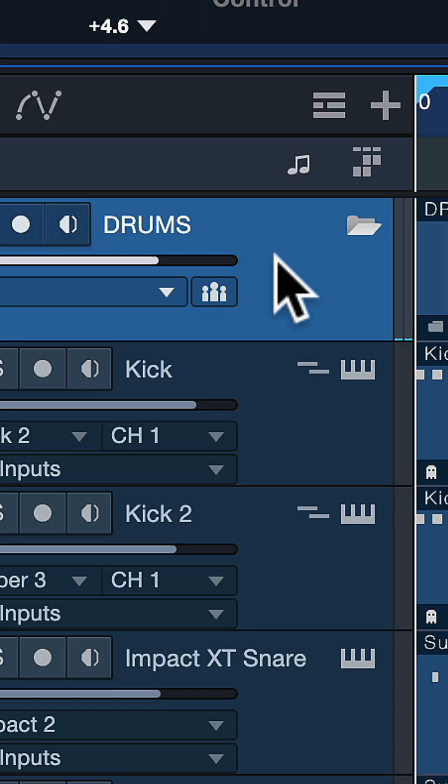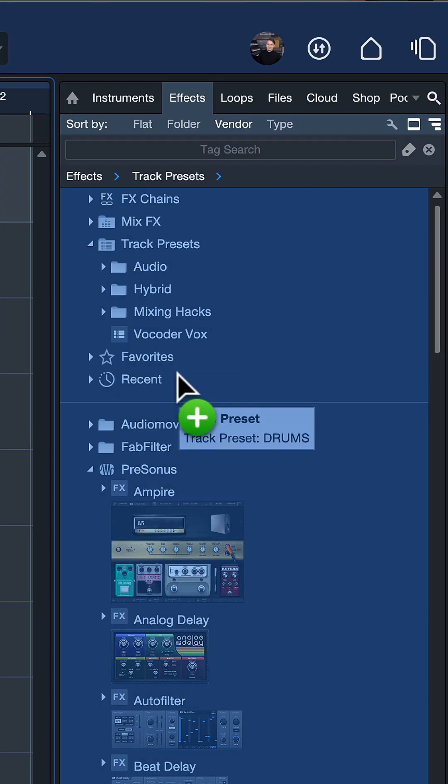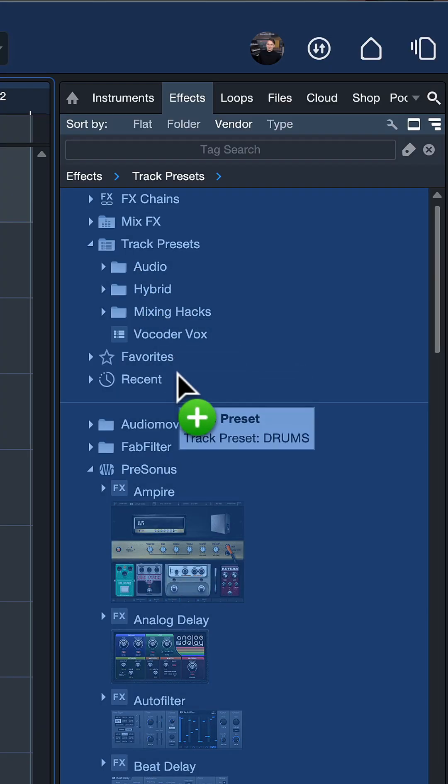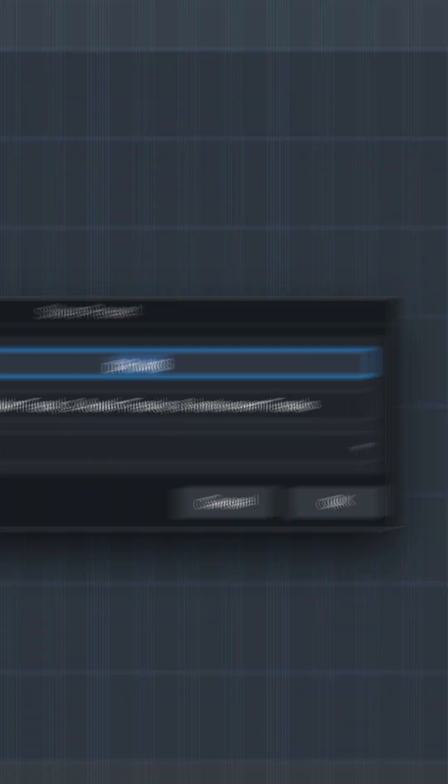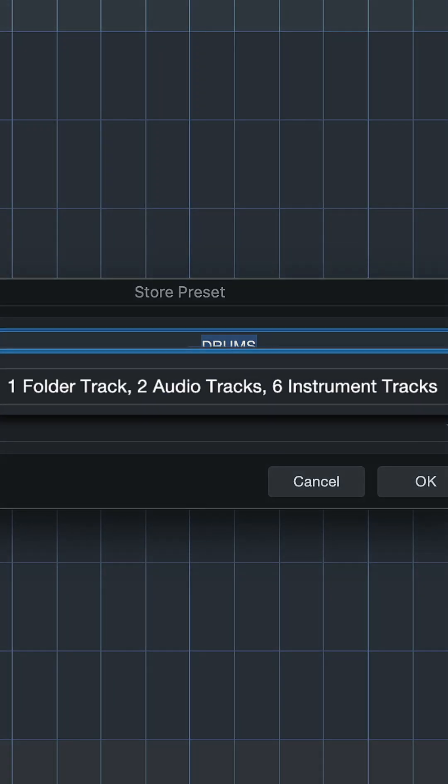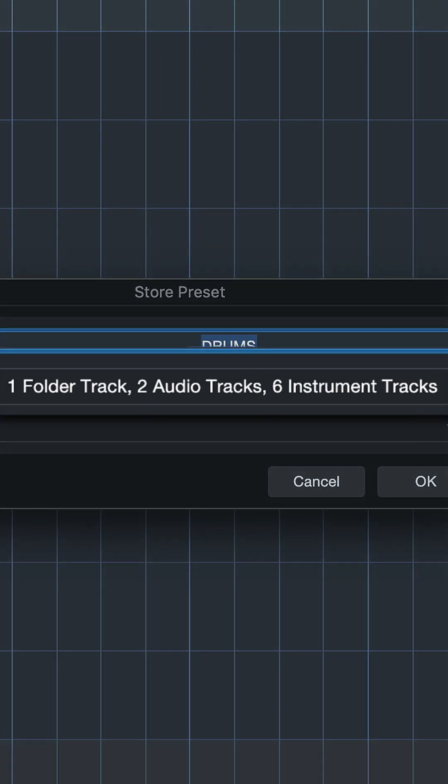To do that I just grab the whole track here, the whole folder, and I drag and drop that directly to the browser here inside of Studio One. That is all you need to do to save the entirety of all of your track settings.